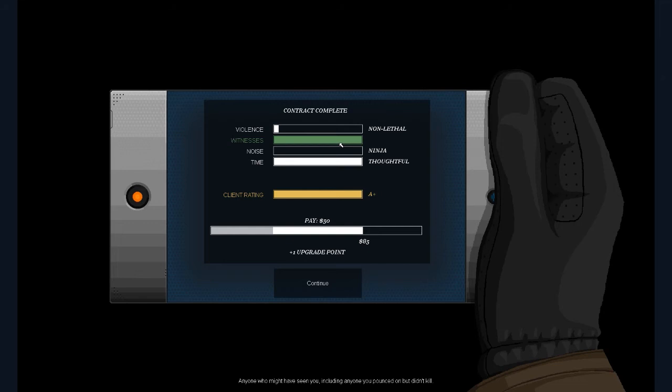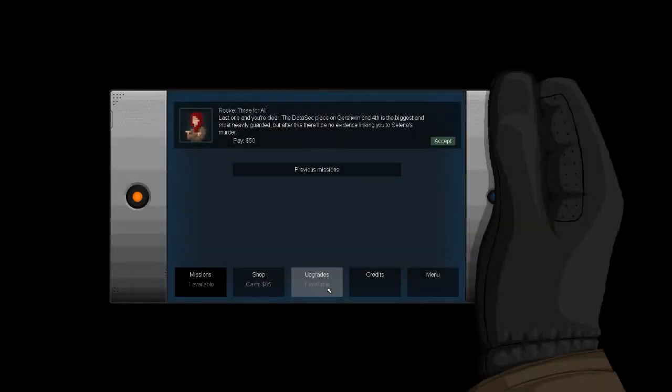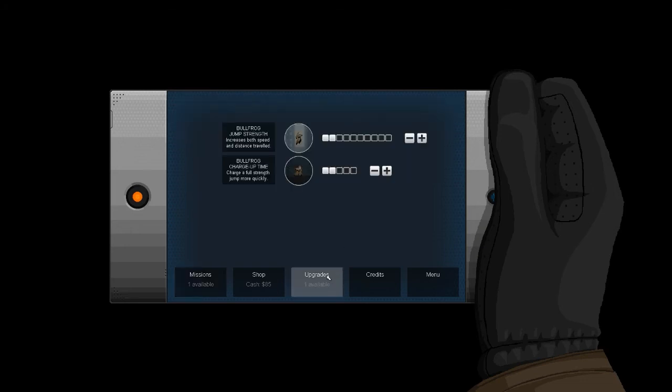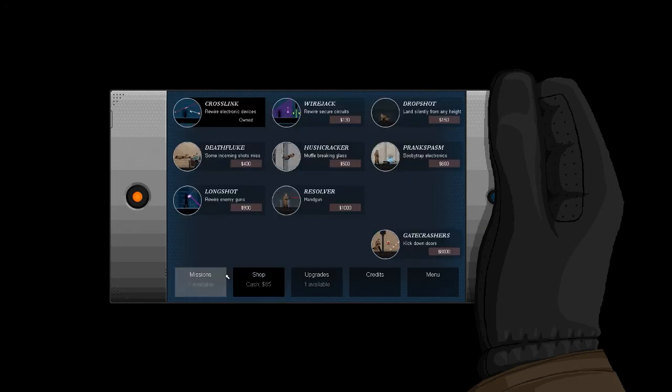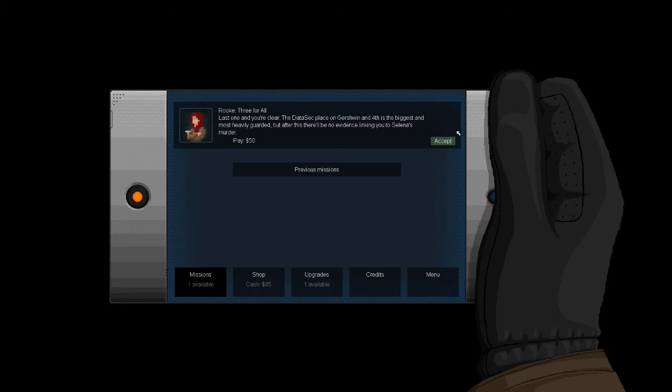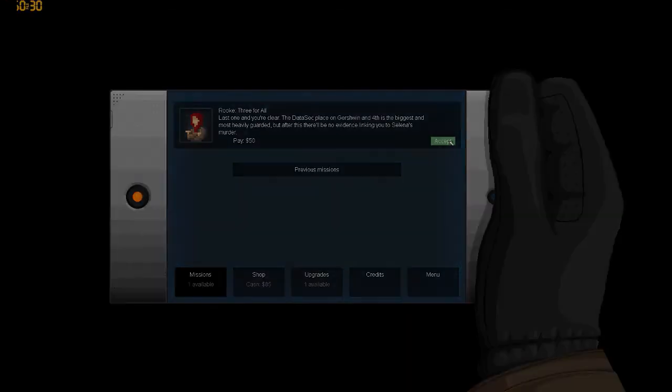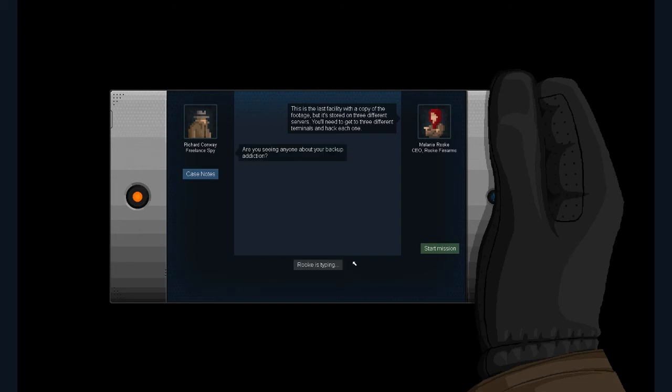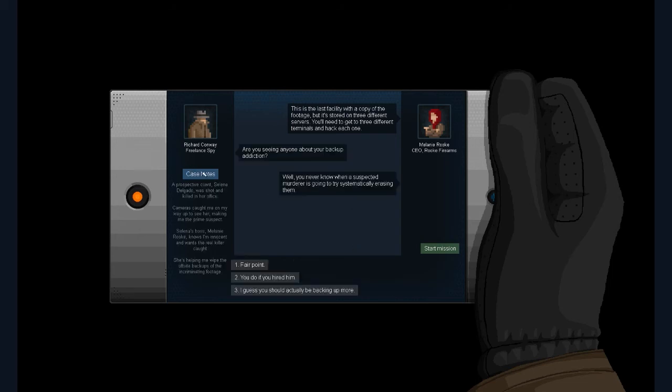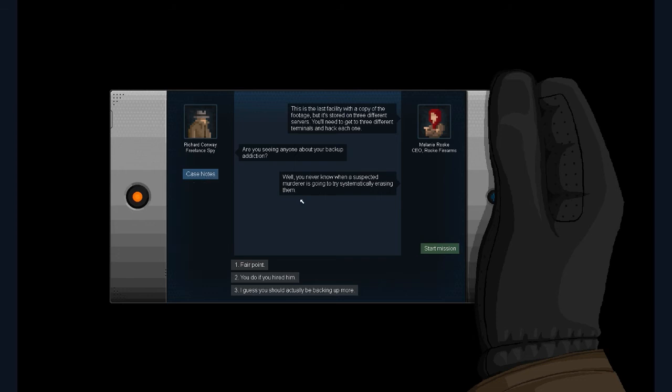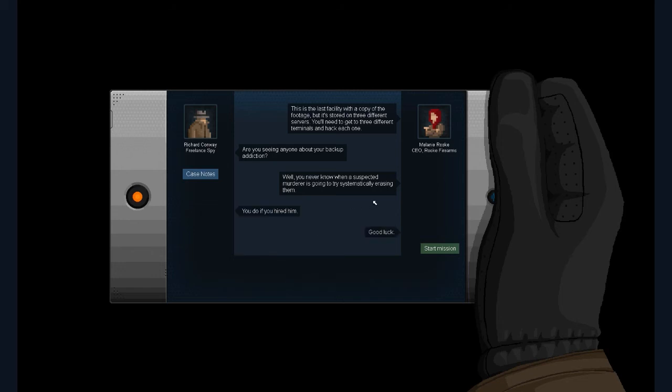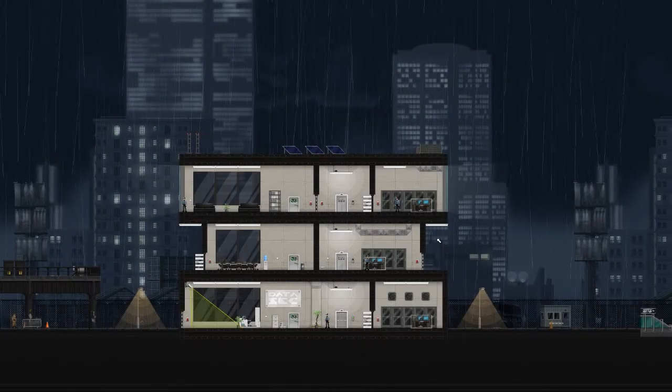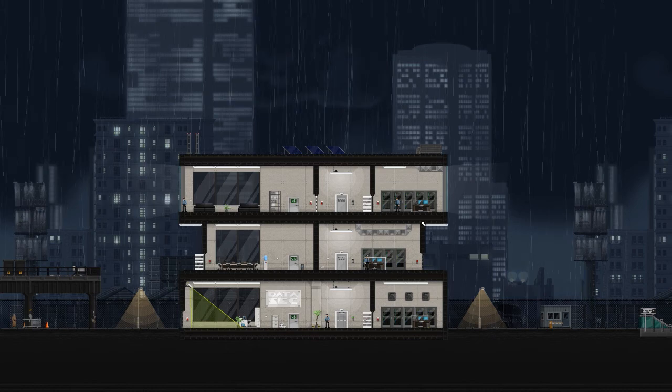Oh I guess we'll just go around. Sound effects very necessary so you can't do a running you can't do like a running jump let's try to jump down the stairway boop. Okay cool. Including anyone I pounced but didn't kill okay interesting. All right last one on I'm clear data sec place on gershwin and forth is the biggest and most heavily guarded but after this there will be no evidence linking me to Selena's murder. Neato burrito. All right accept. Oh this is the last facility with a copy of the footage but it's stored on three different servers you need to get to three different terminals and hack each one.